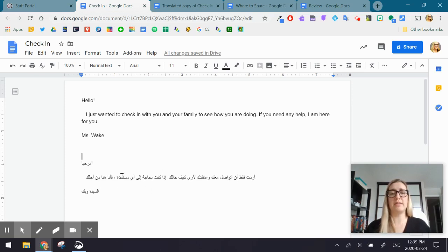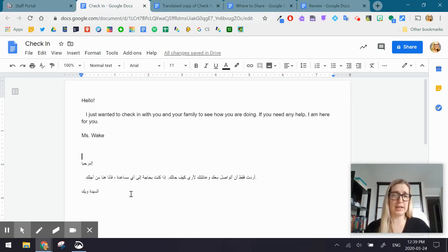Again, using gestures or any other cues that you know have been successful in reaching those parents or students. And then, of course, you can direct them below to the translation in their language, in their first language.